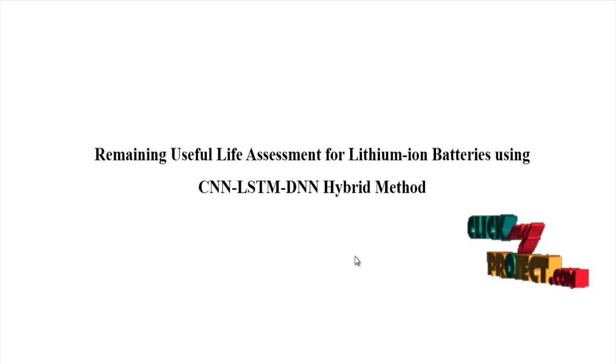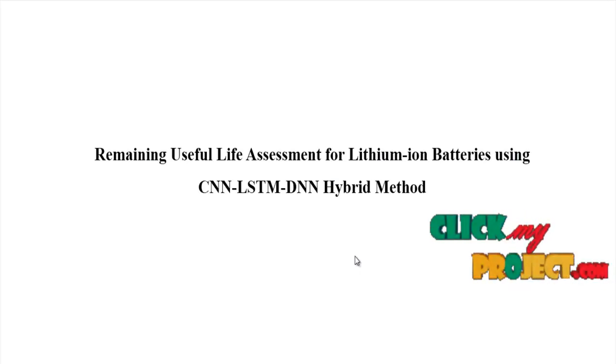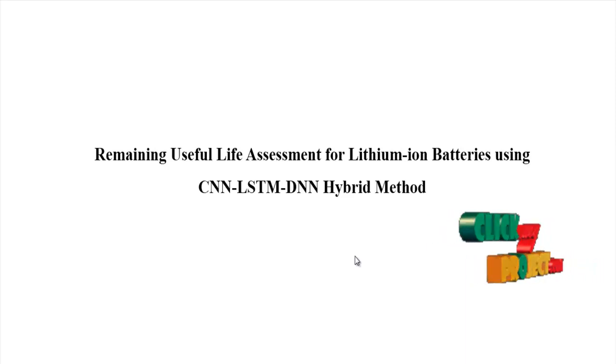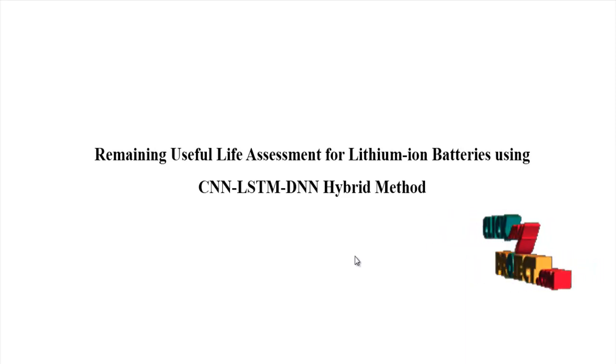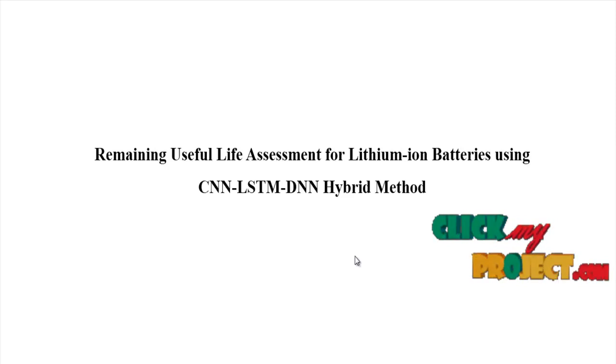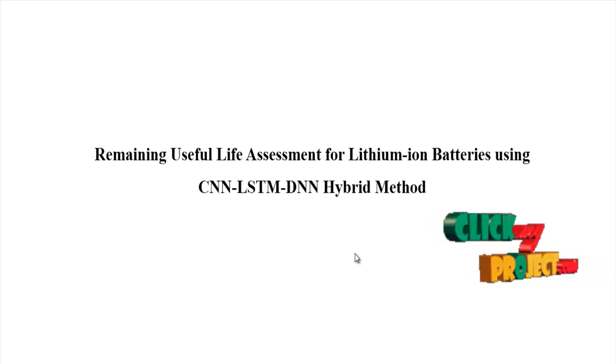In this video, I would like to tell about the remaining useful life assessment for lithium-ion batteries using CNN, LSTM, DNN hybrid method.